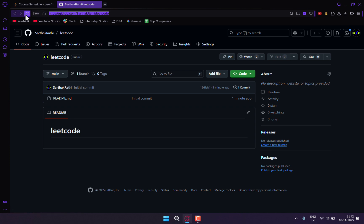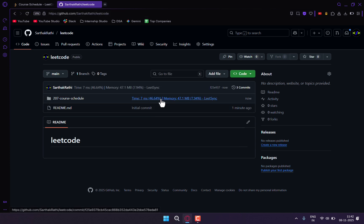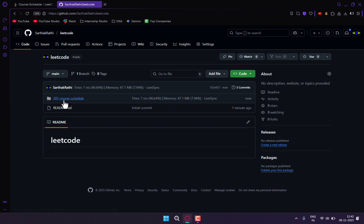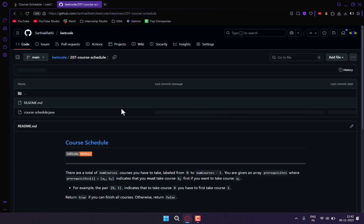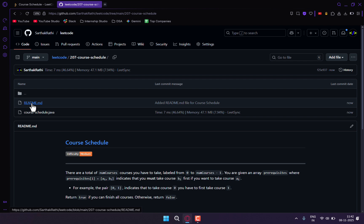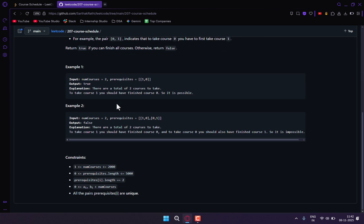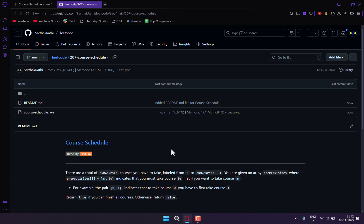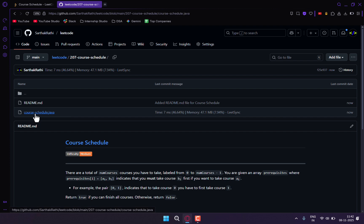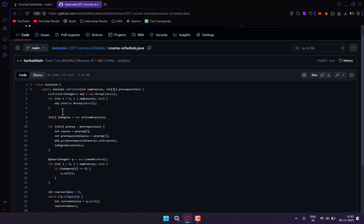And if I refresh this, you can see here you can check the time, memory—everything is saved here through LeetSync. Here is the readme file where all the question details are present, and next to it we have the code.